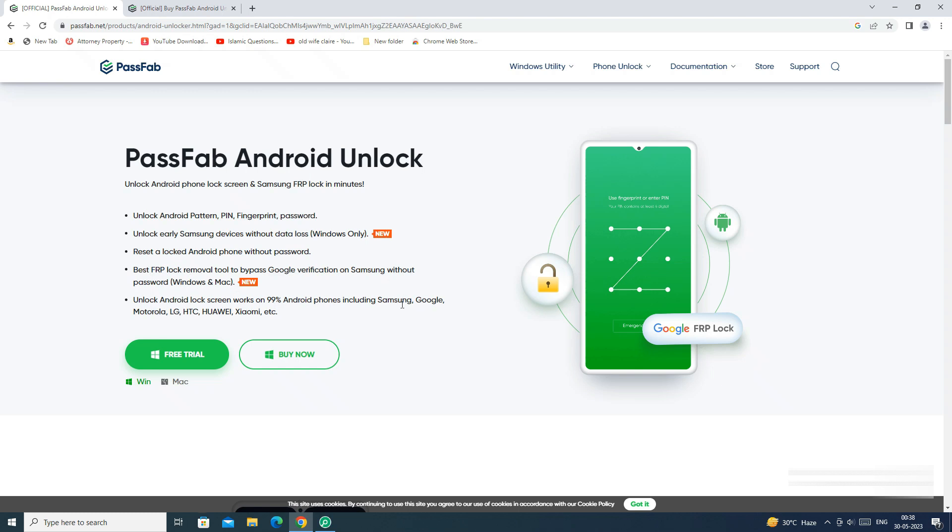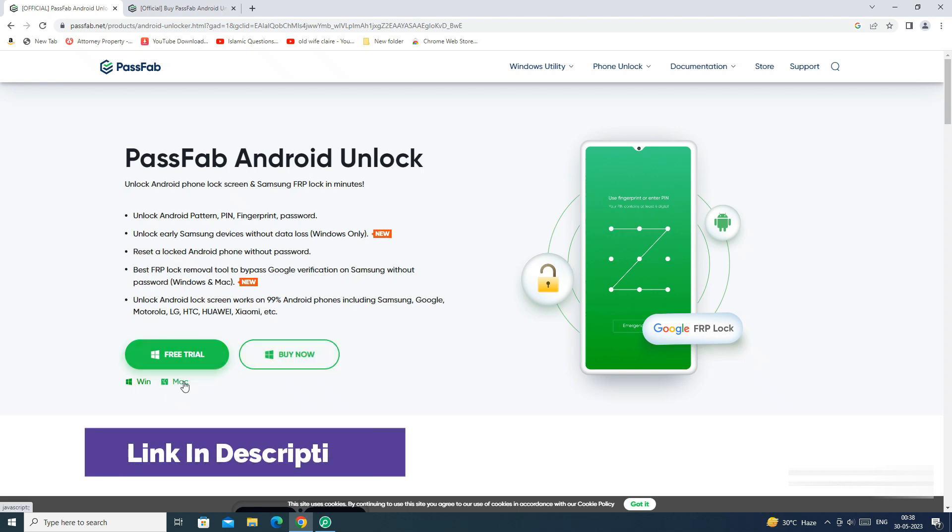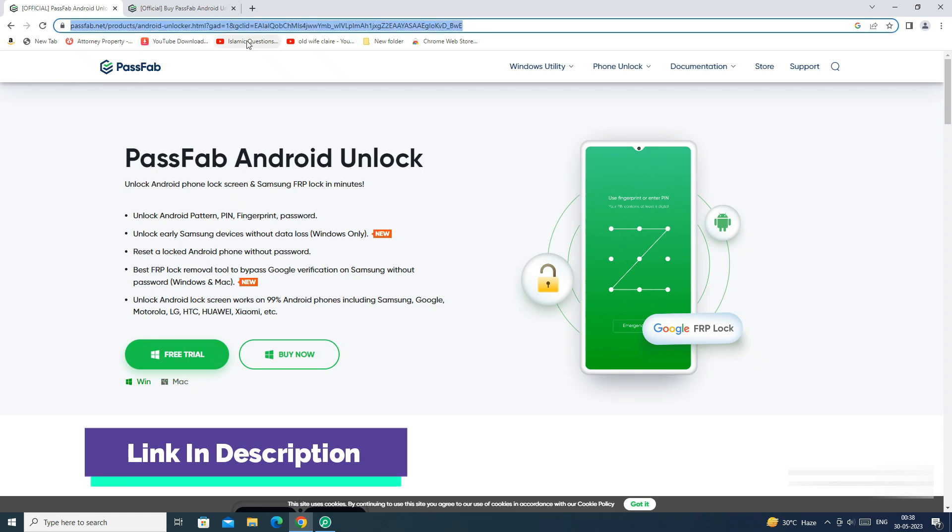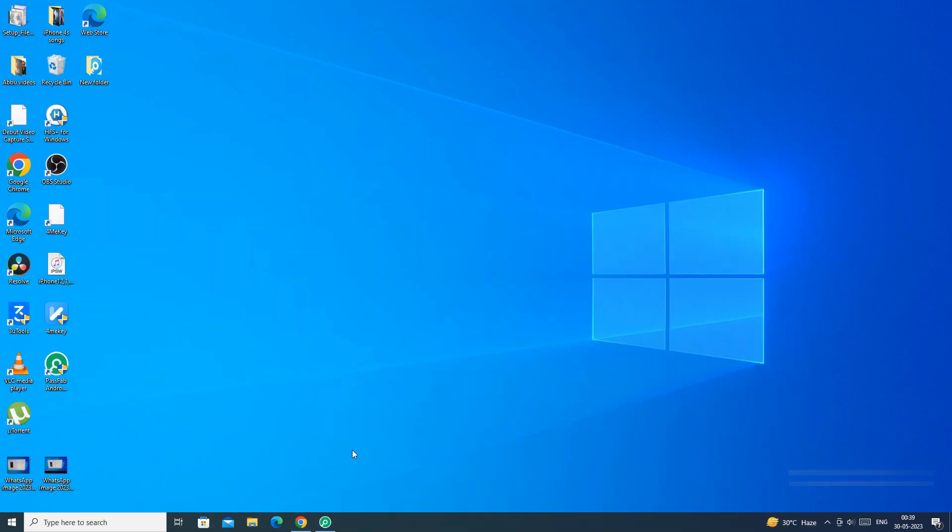It supports most of the Android phones including latest flagships like Galaxy S23 Ultra. It's available for both Windows and Mac PC. The link of the app is mentioned in the description below. You can check the details from the link.